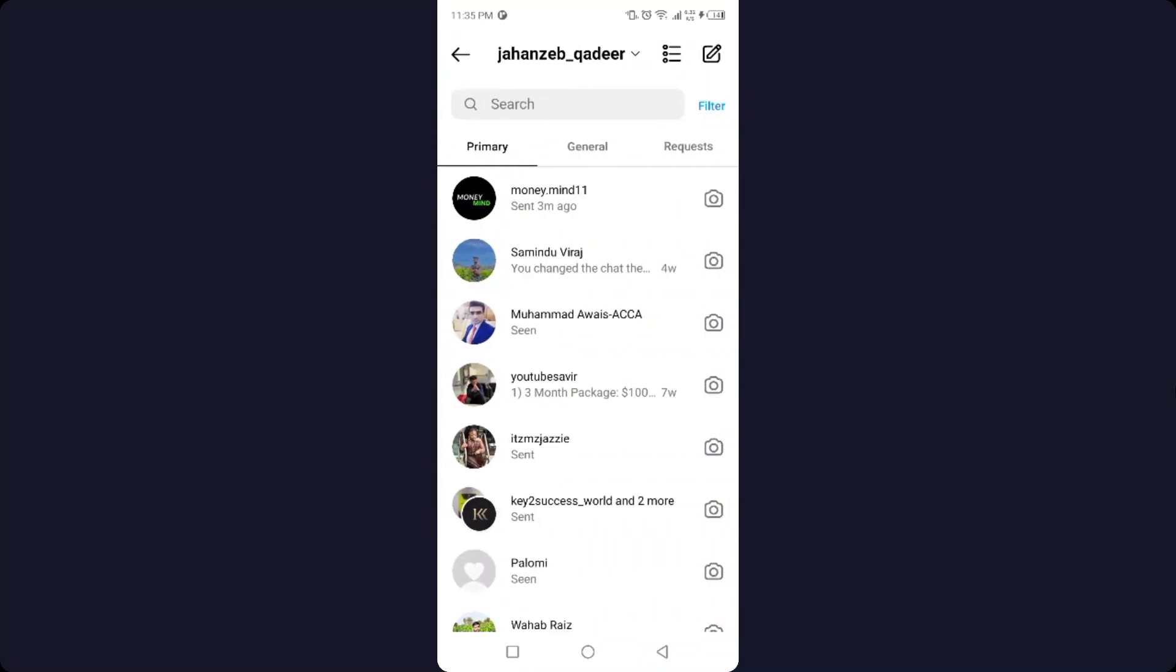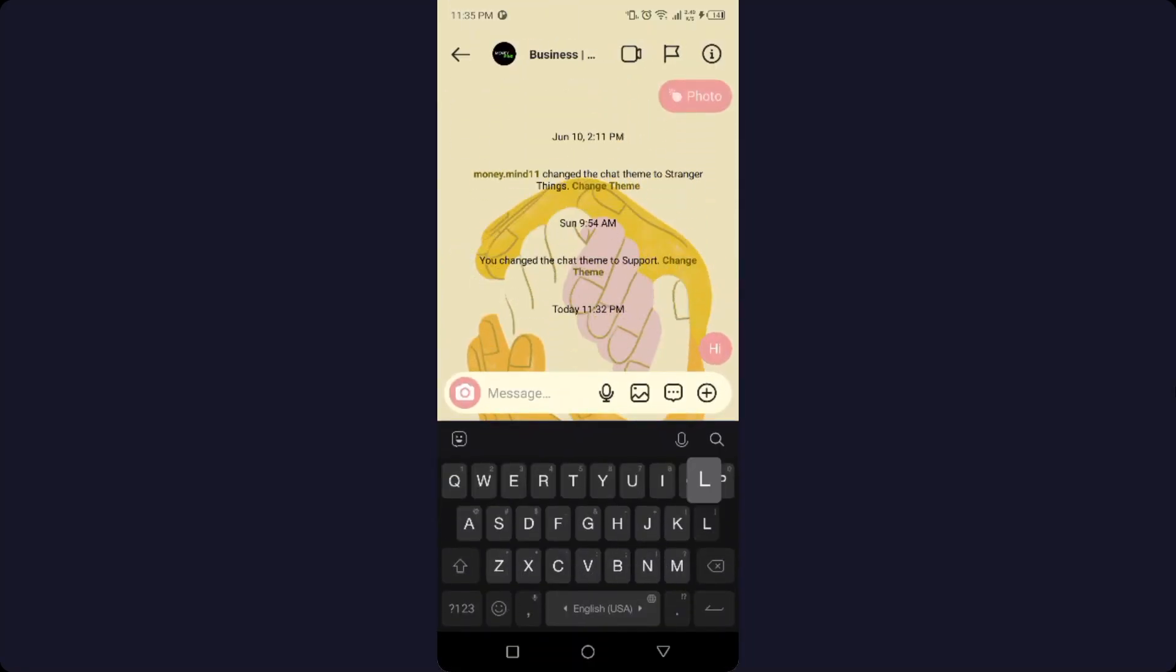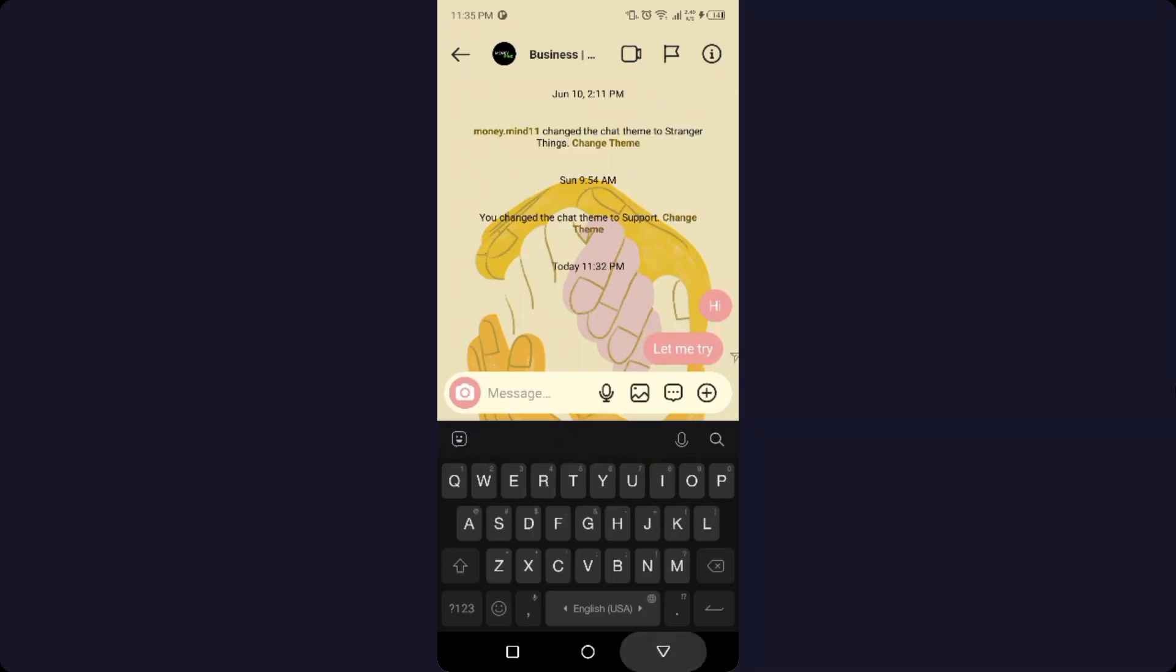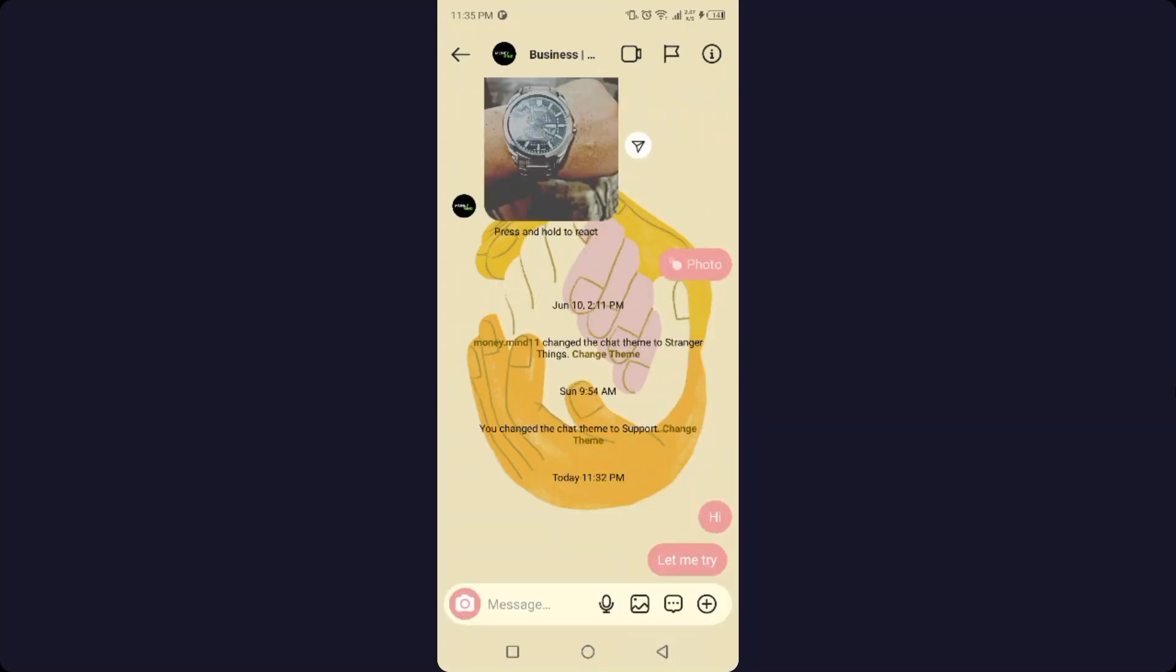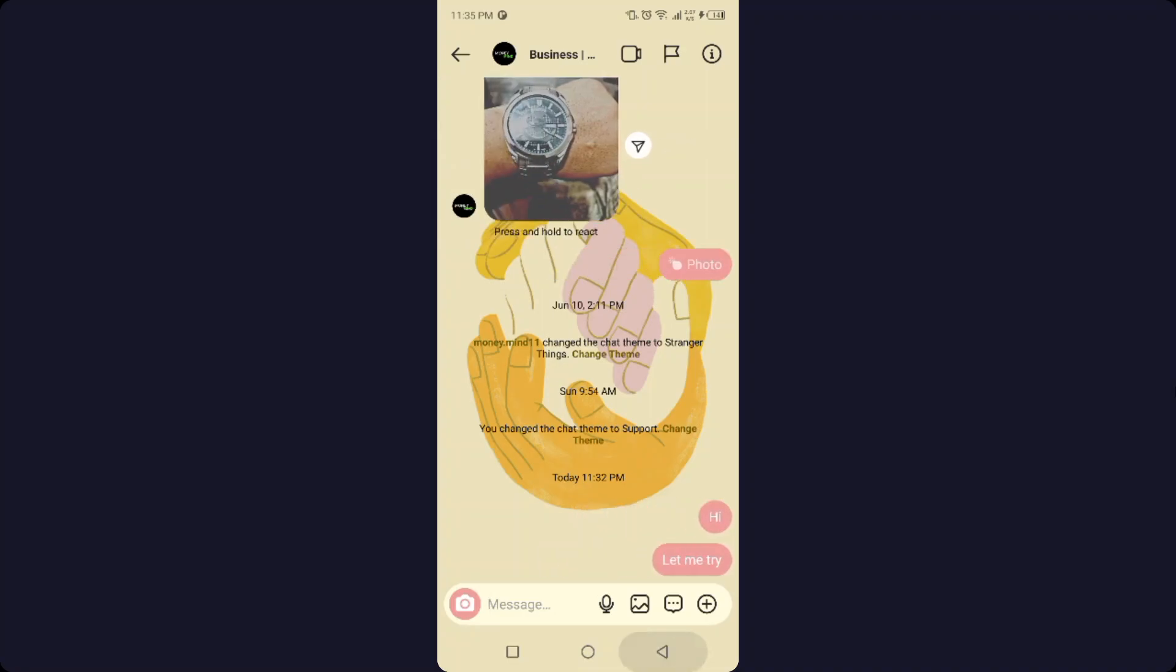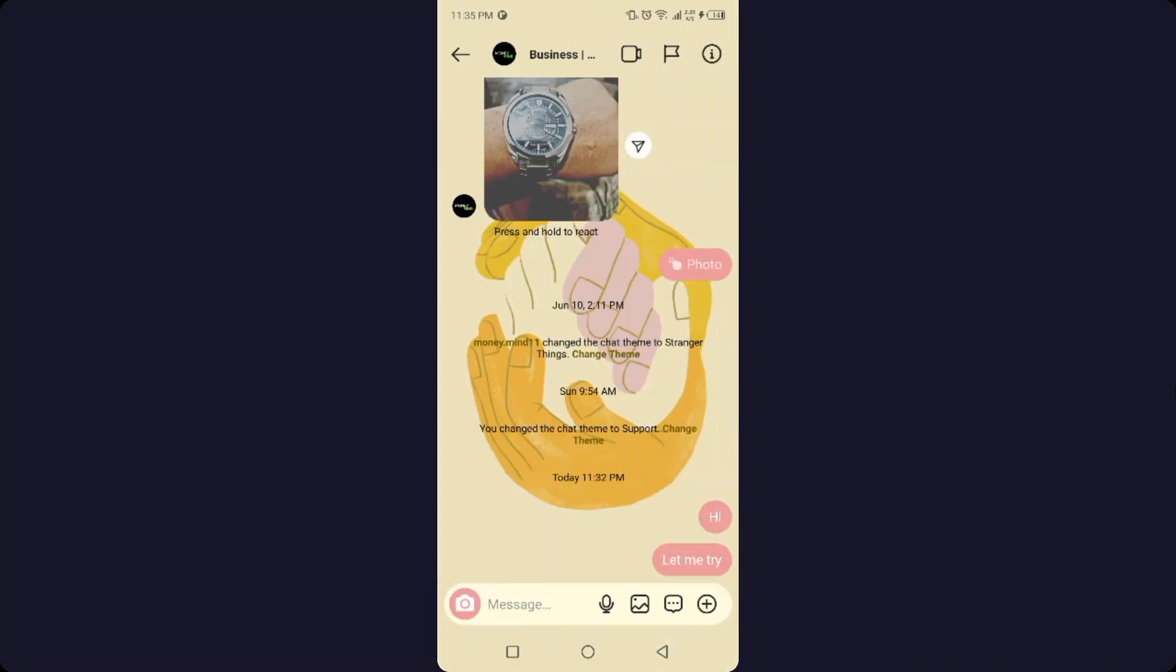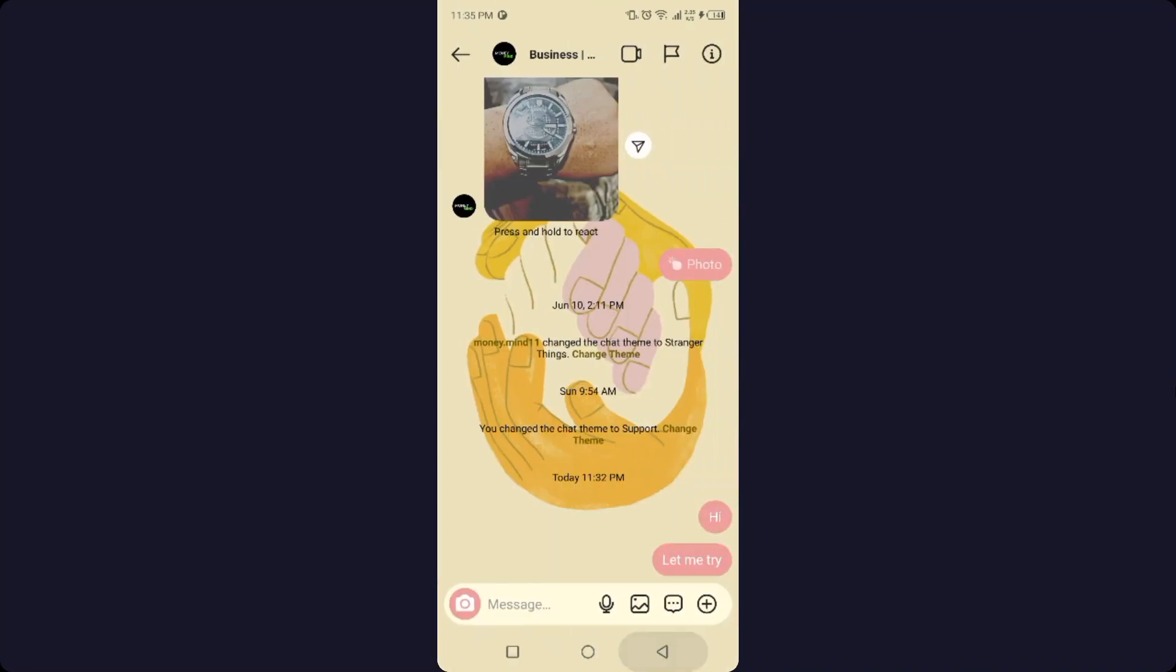Let me try. And now you can see that this message is sent. Let me show you. So here you can see that the message is sent just now.